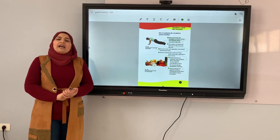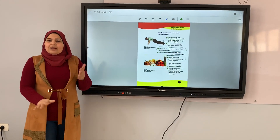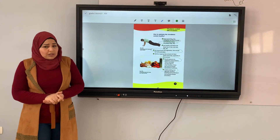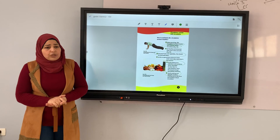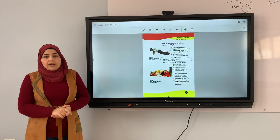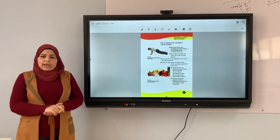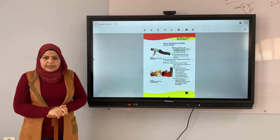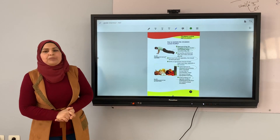Yes, I liked the lesson. Now we are done with the circulatory system and the urinary system. Thank you.